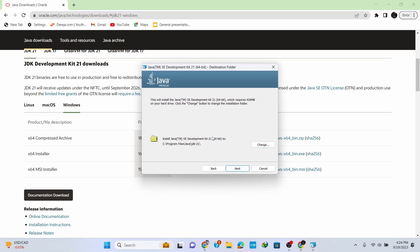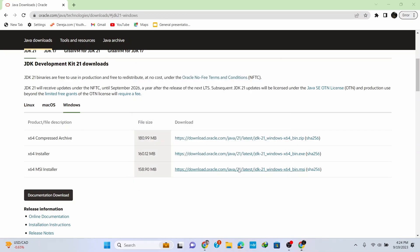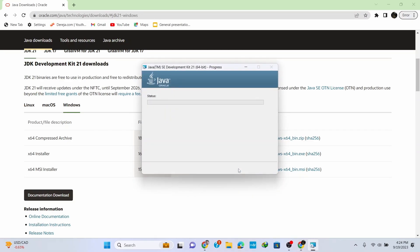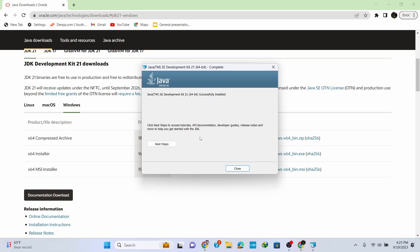It asks for administrative privileges, so click Yes, and the setup starts installing. Wait for a couple of minutes for the installation to finish. Now the setup is successfully installed, so click Close.